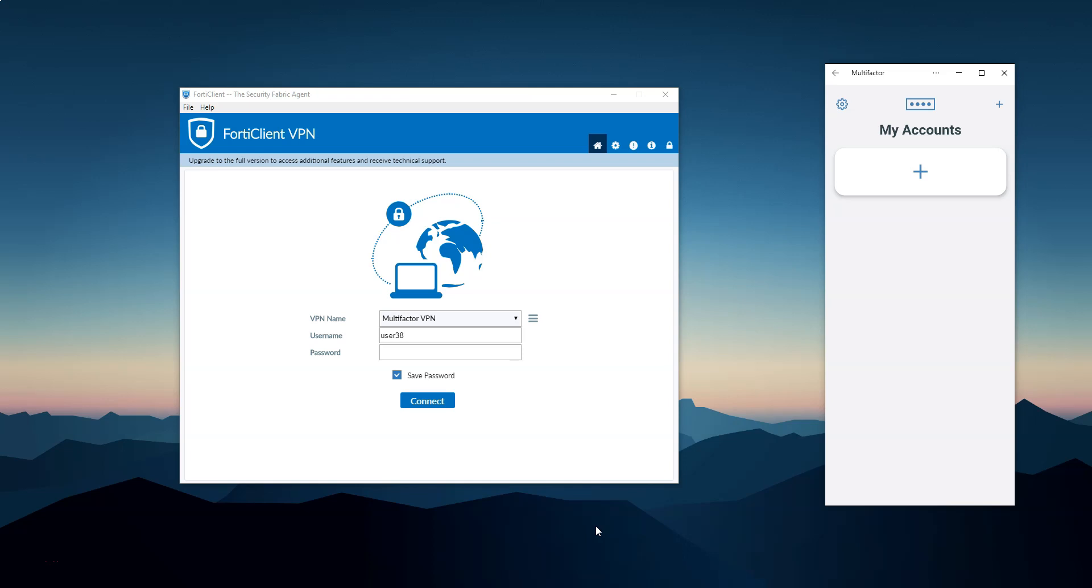Hello! In this video I'm going to show you how to use your FortiGate SSL VPN with the two-factor authentication service multi-factor.